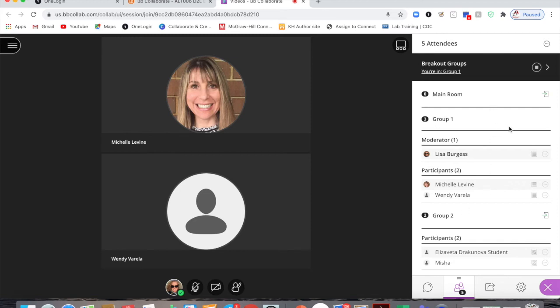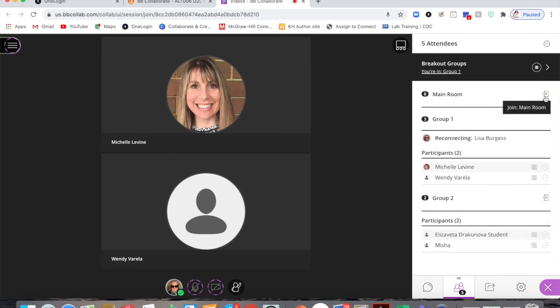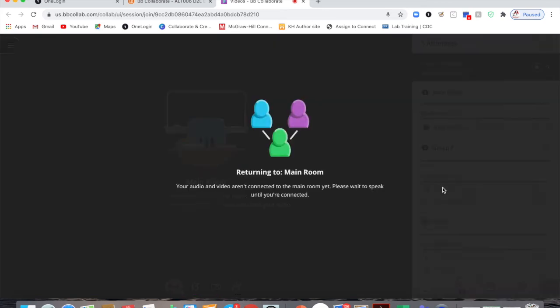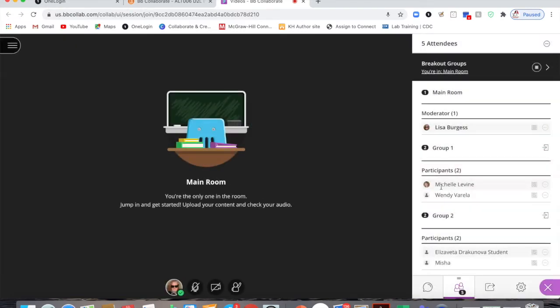I can then move back to the main room and I can wait to see if another student has any kind of question.